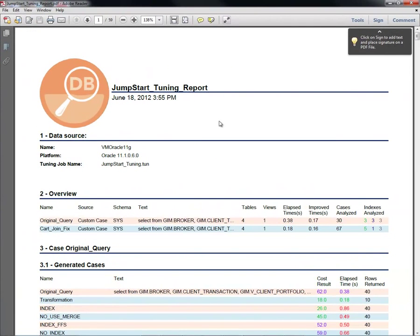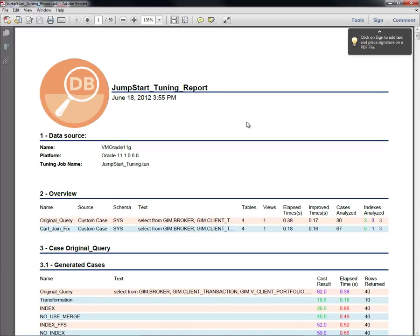We'll open that up and we can see the detailed report. So at this point, as a database developer, I've written my query or stored procedure, gone through, and let DB Optimizer optimize each query that I'm responsible for. I can run it through the Tuning Job and create a Tuning Report.